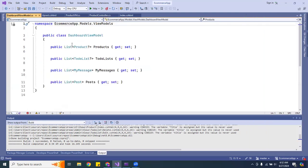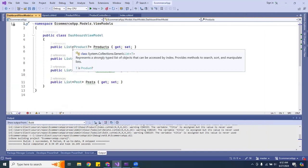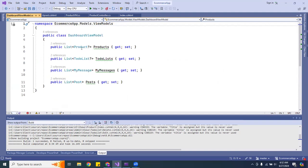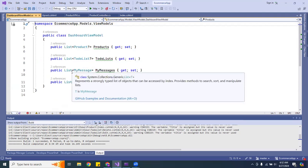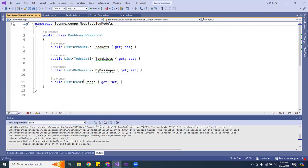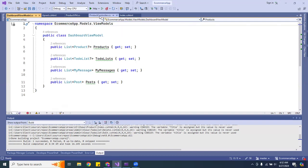Inside the DashboardViewModel, I end up grabbing the products — so I used a public List of Products, a List of To-Do items, a List of Messages, and a List of Posts. That was the first step.